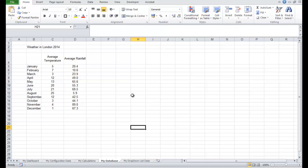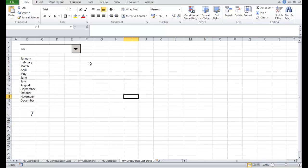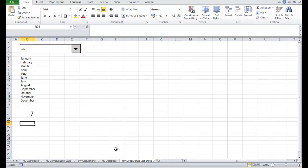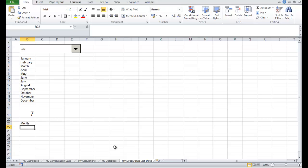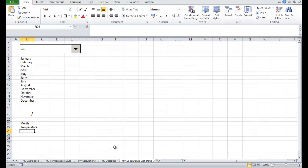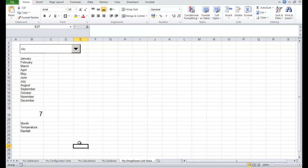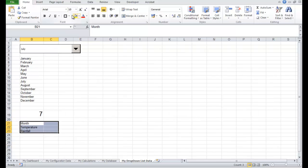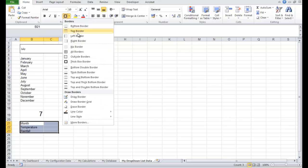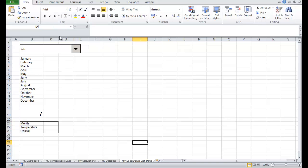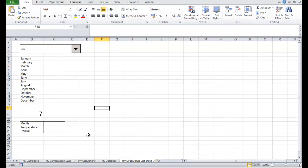So now, based on the selection in our dropdown list, we want to start pulling out some numbers for July. So let's start to pull out some numbers over here. Let's pull out the month from our database. Let's pull out the temperature. And let's pull out the rainfall. So I'm going to pull out the name of the month, the temperature, and the rainfall. So how do we do that? We use a function called VLOOKUP, which is vertical lookup.